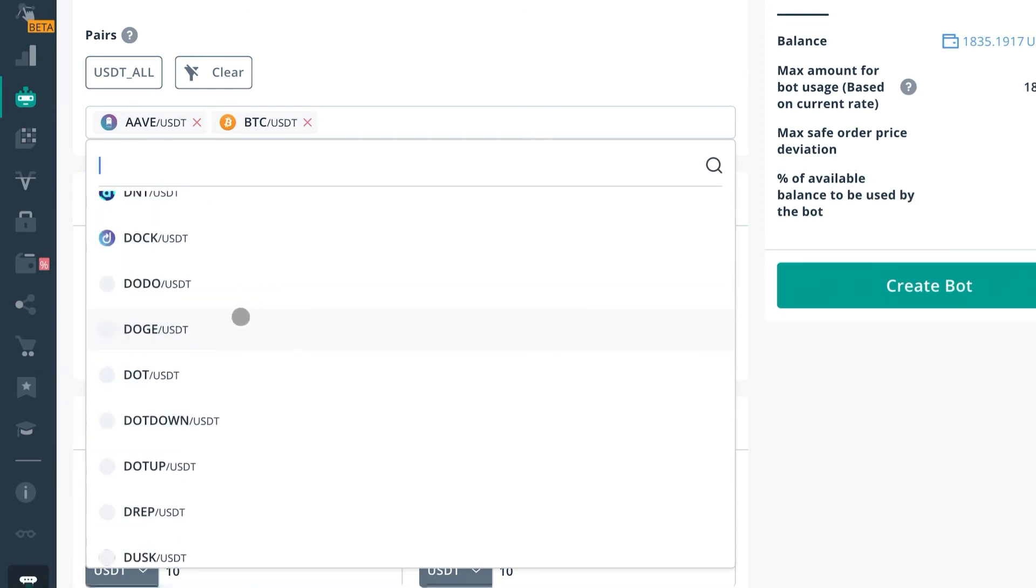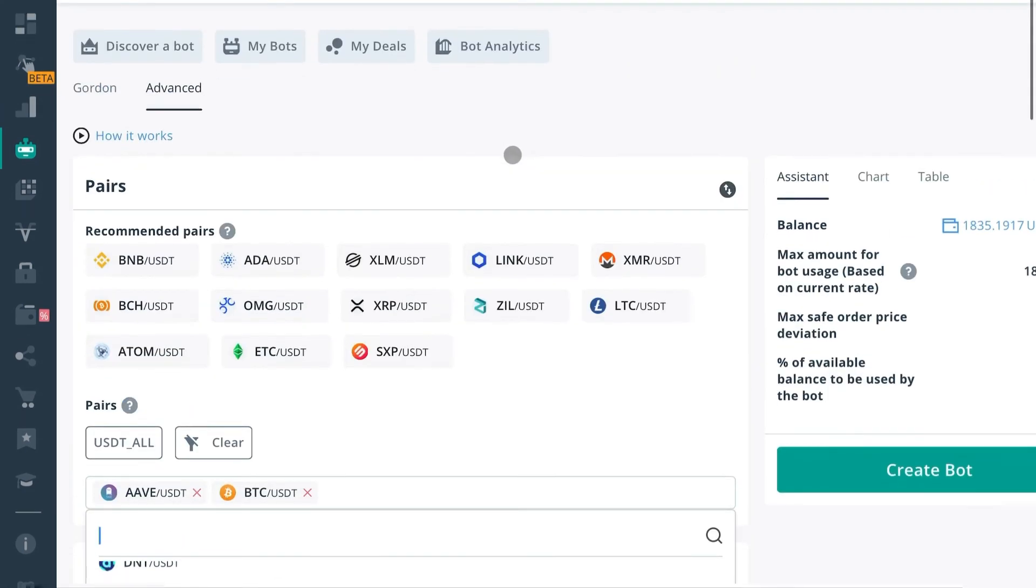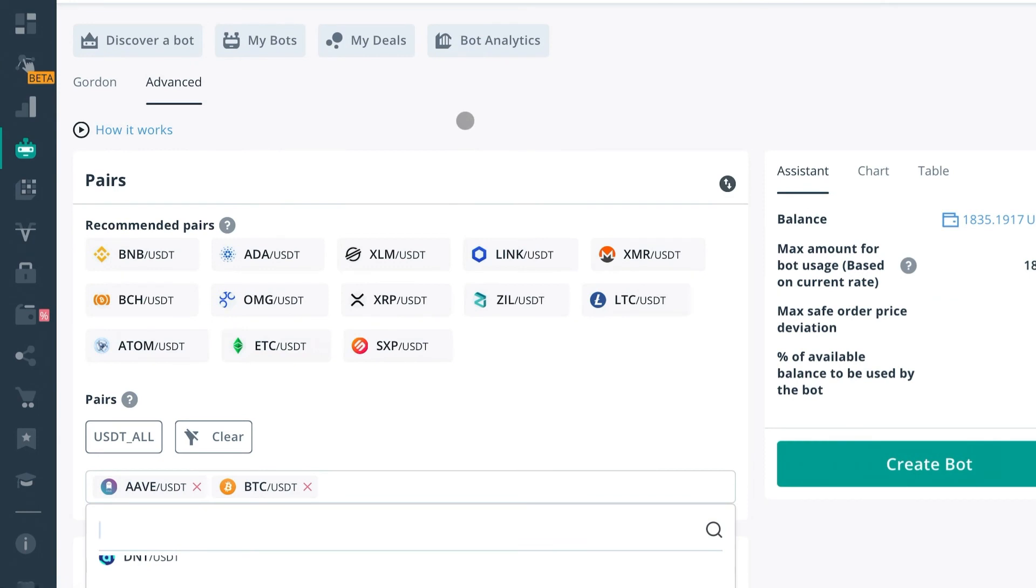And those are the main differences between simple and composite bots. Thank you guys.